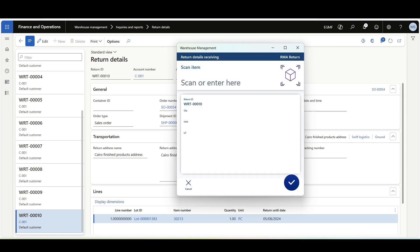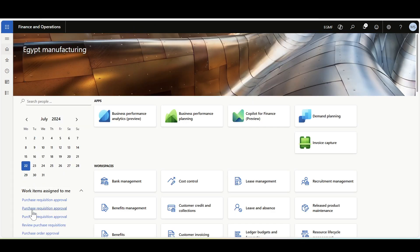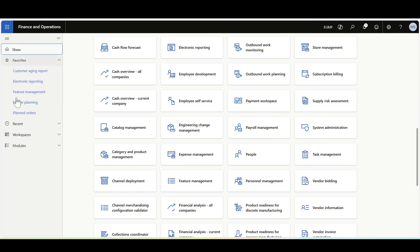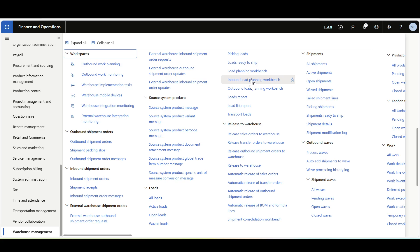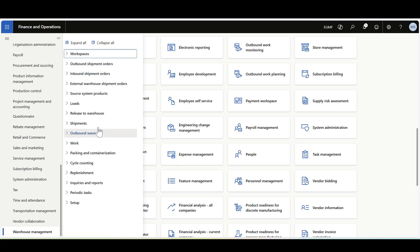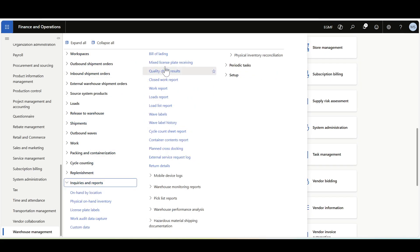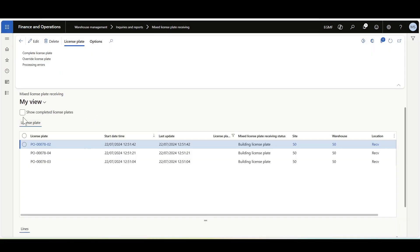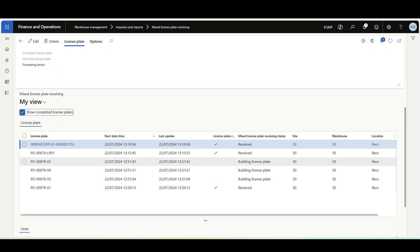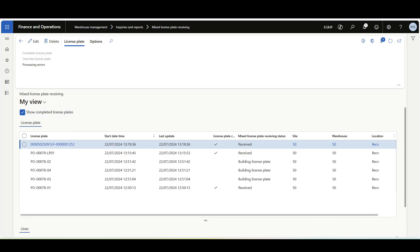The work is now completed. Let's navigate to Warehouse Management, Inquiries and Reports, Mixed License Plate Receiving to view the completed mixed license plates. Here we have our returned mixed license plate.